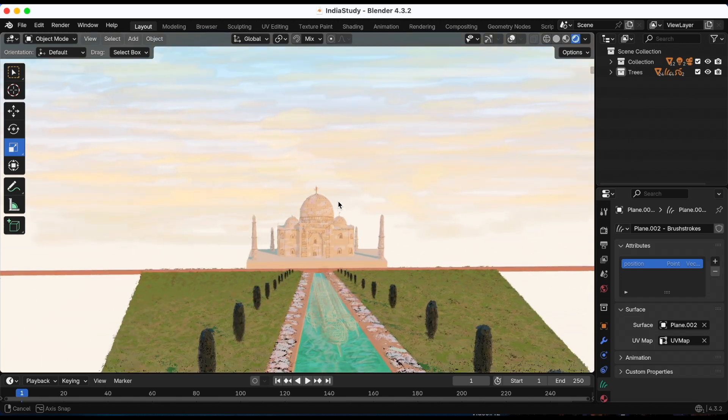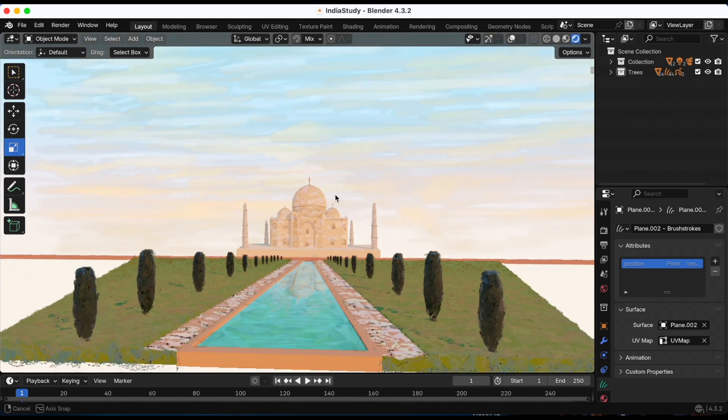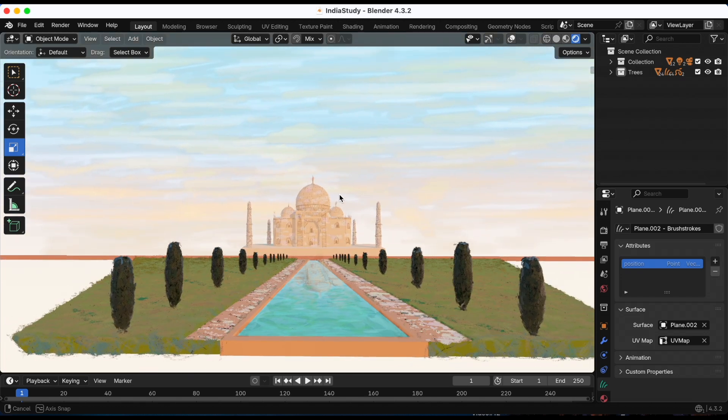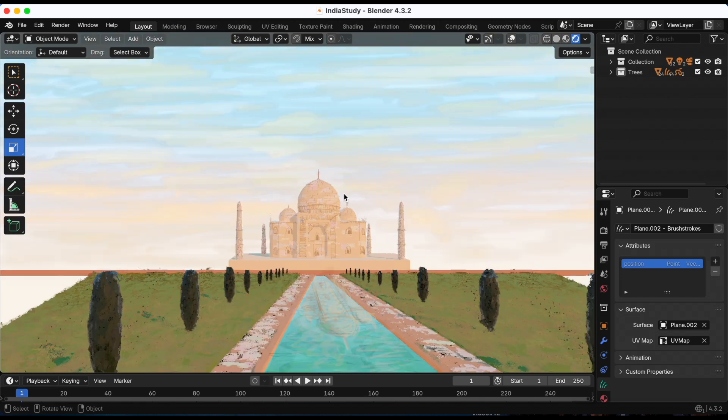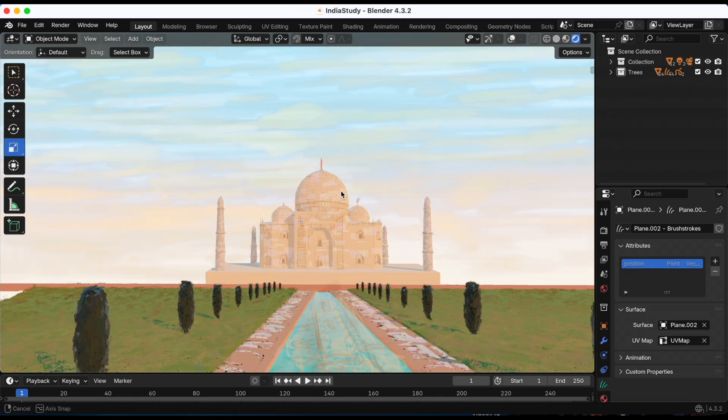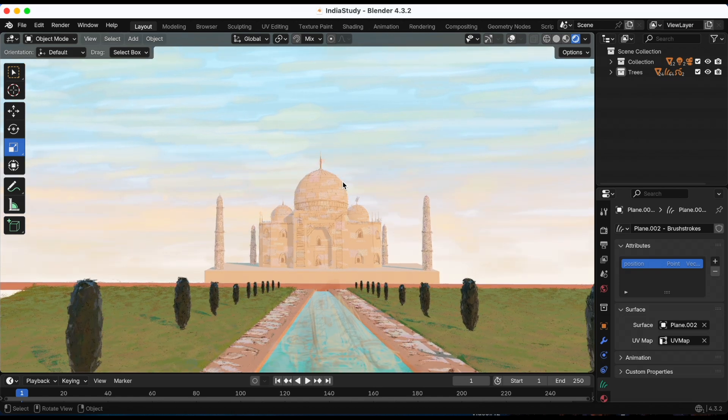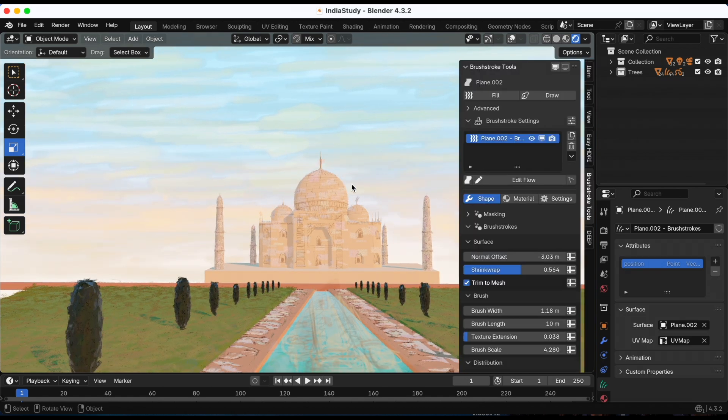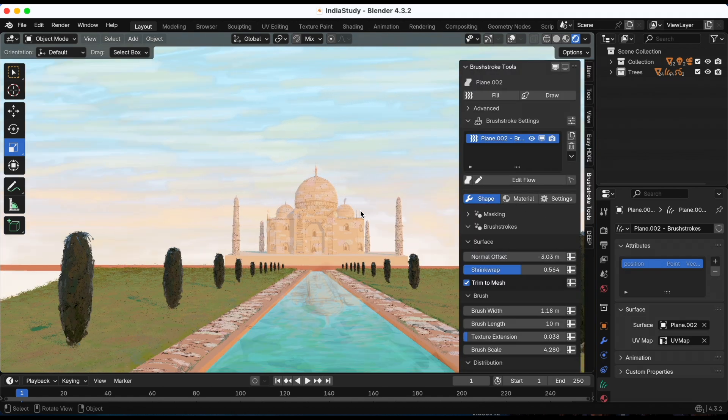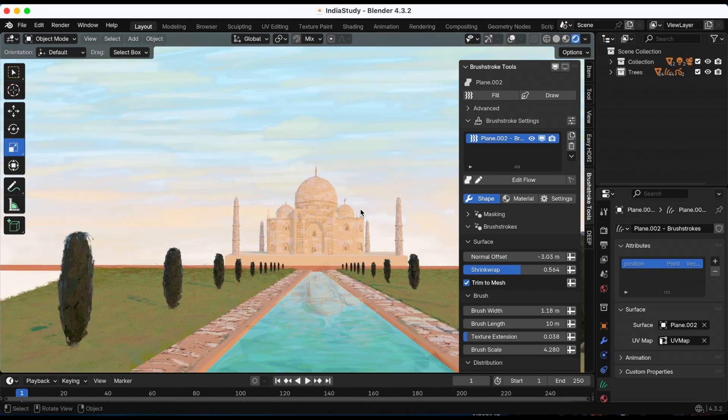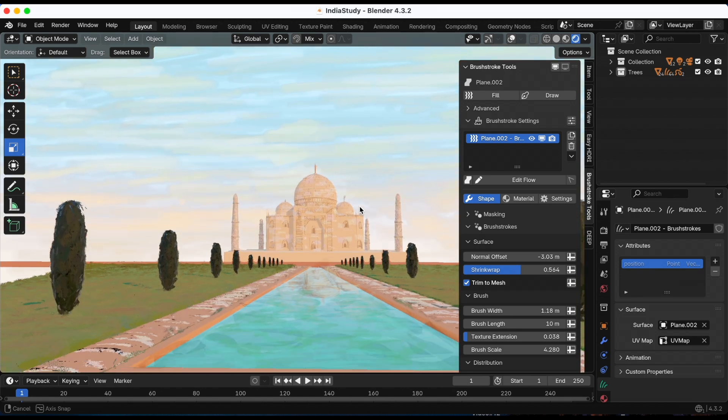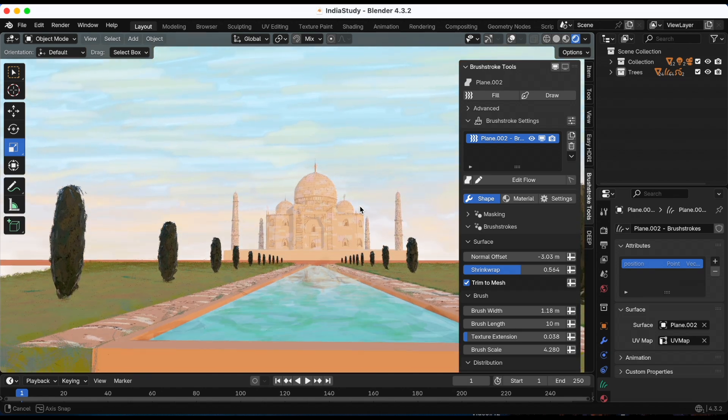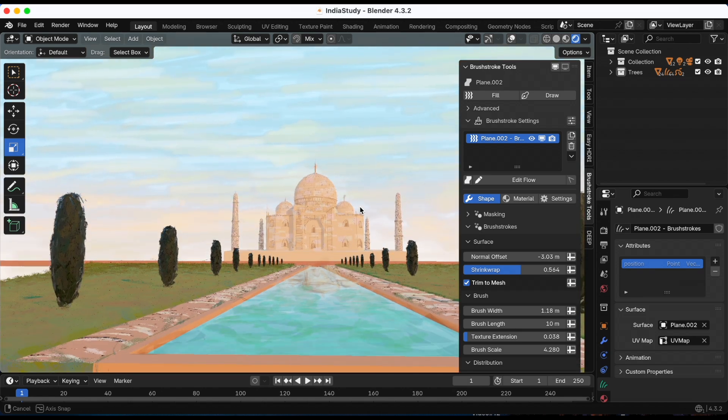If you watched the previous videos where I experimented, I'm actually using a blend file made by the Blender team. So this time I wanted to create my own scene. This scene is inspired by the Taj Mahal.